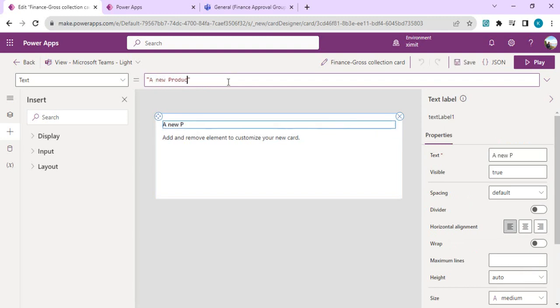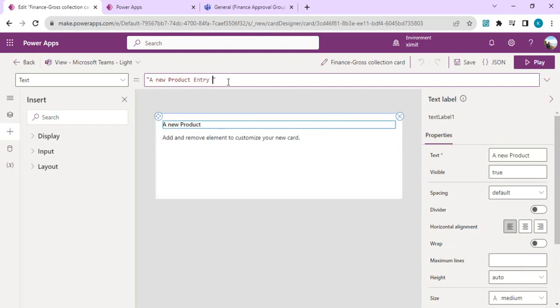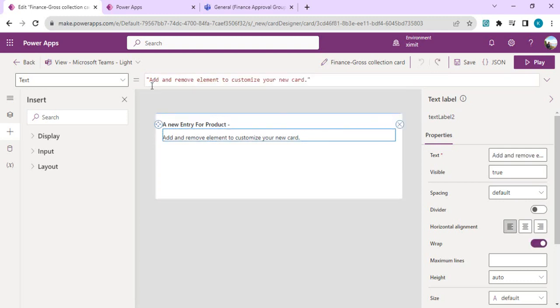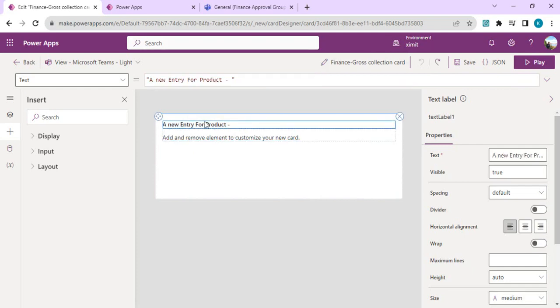Over here we'll dynamically take the product name. Later on we will use the concatenate function to add the product name in front of this caption heading.